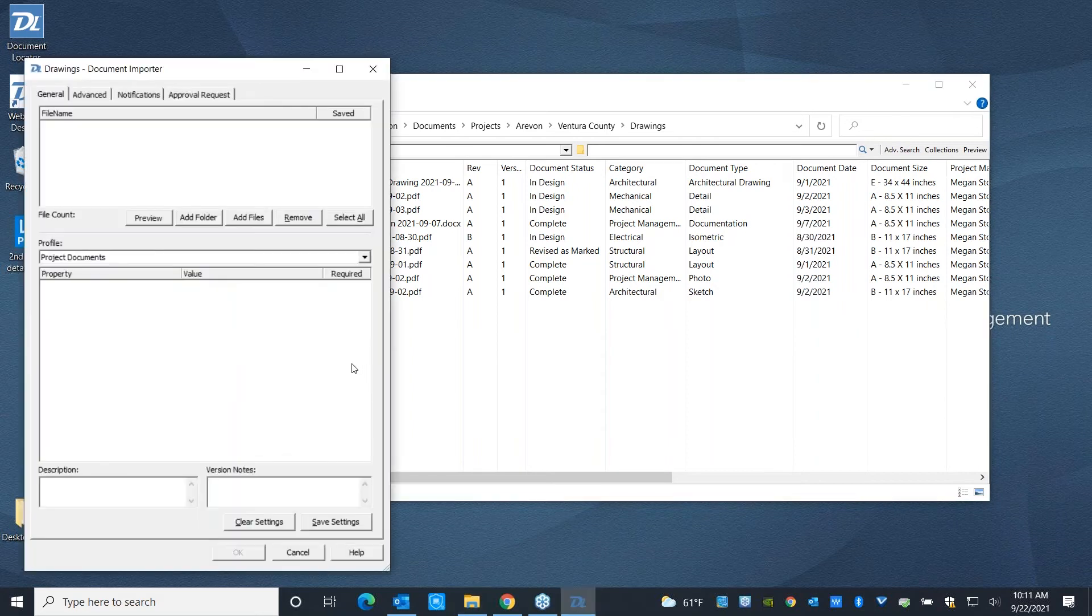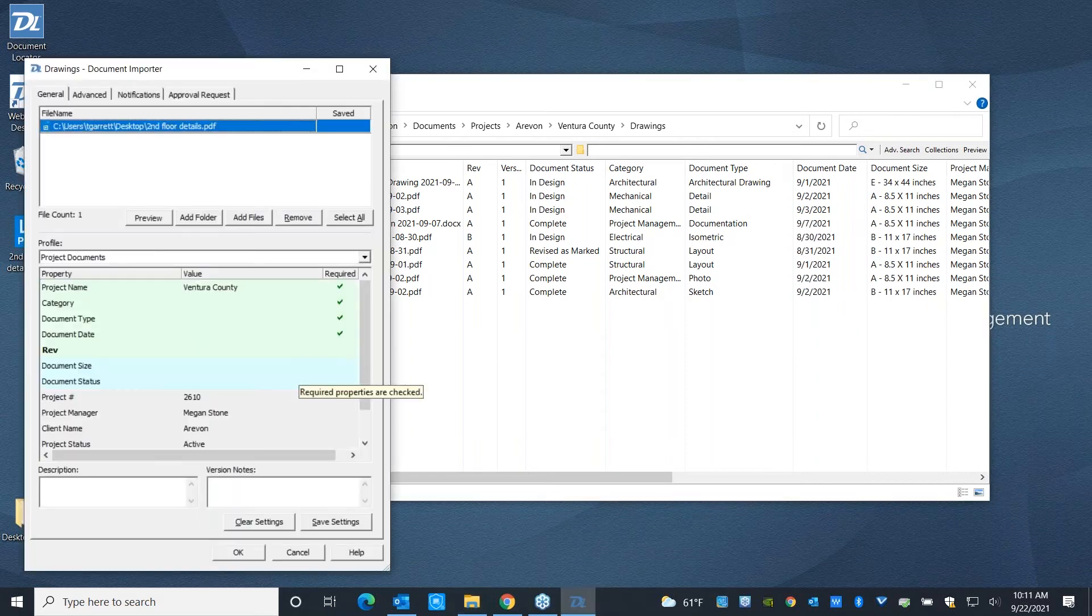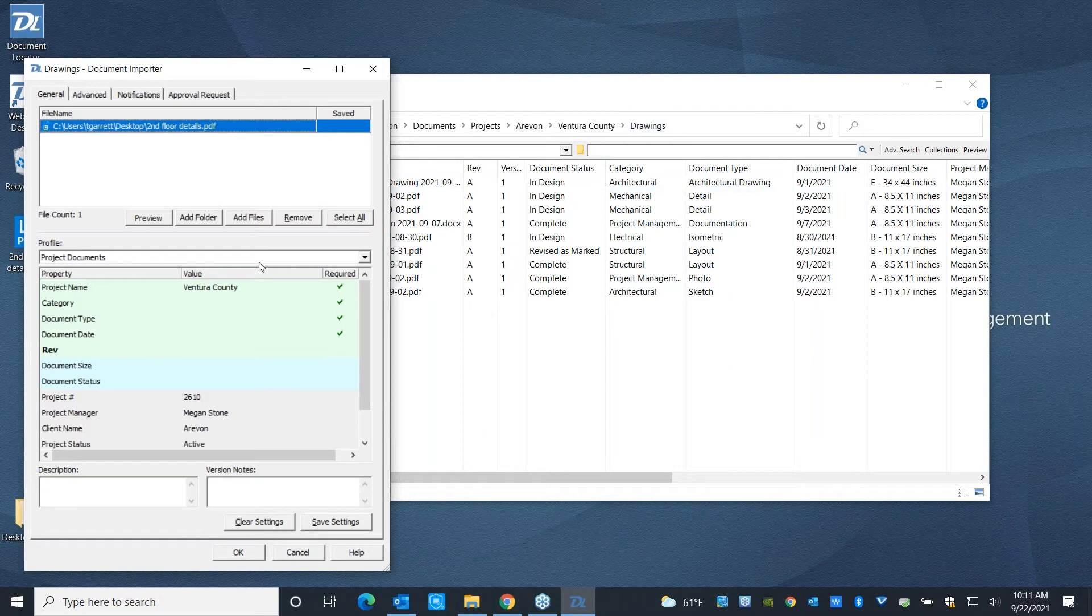But the easiest thing to do is just to drag and drop. And Document Locator is going to say, alright, you're bringing us into Ventura County's drawings folder. So I already know the project it belongs to, and I already know the project manager it belongs to. But tell me a little bit more about this file.